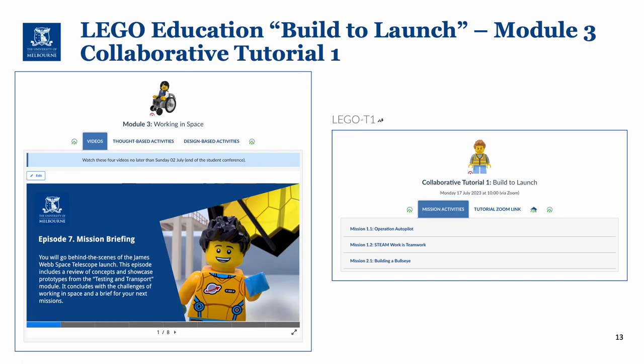We have some links for the LEGO Build to Launch module 3 — working in space — which includes the videos and the thought-based activities, but that also leads into the design-based activities which we will be doing in semester two. We have our first collaborative tutorial in the middle of July, which is the first of that set of design-based activities. I strongly encourage you to have a look through those three missions and think about the designs that you might bring along to the tutorial.